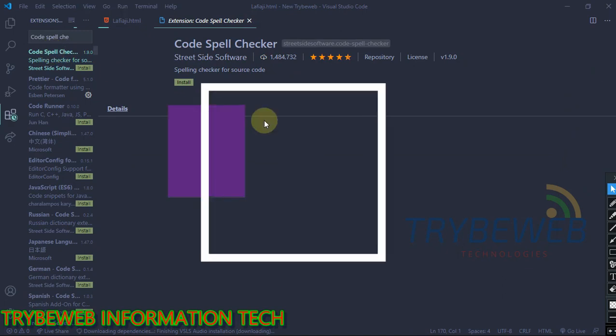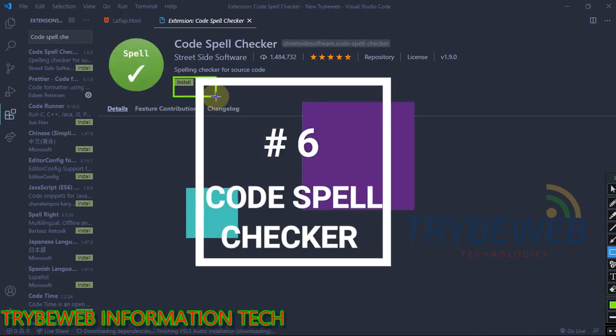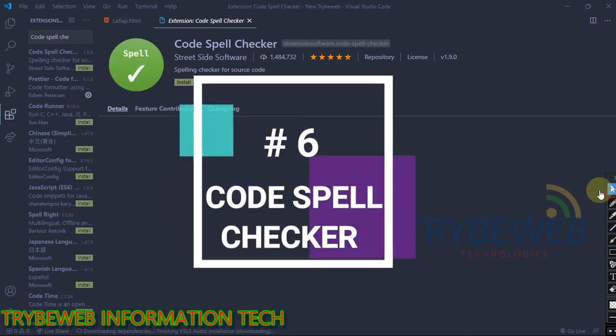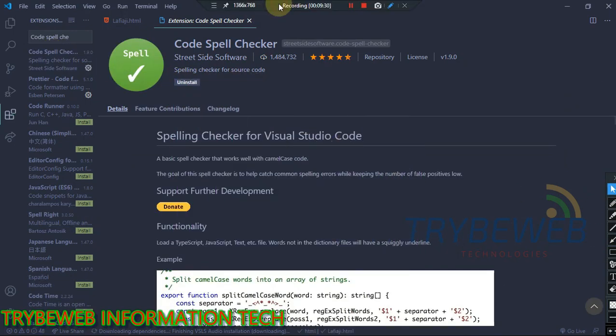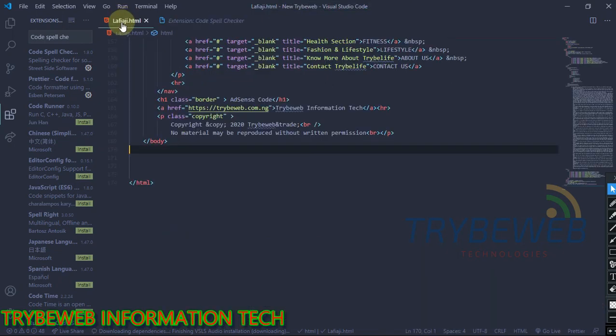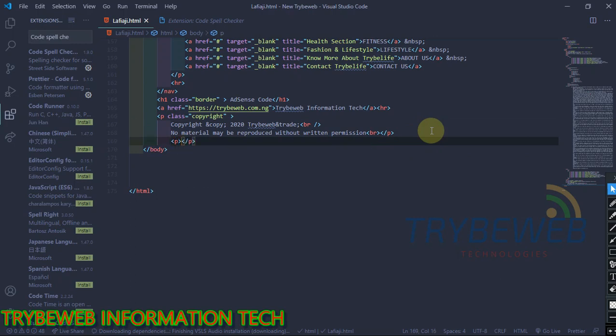The next extension is called Code Spell Checker. This is a very important extension and one of my favorites on this list. This extension helps you find grammatical errors in your code, highlights them with a curly underline, so you can easily notice the errors and correct them.